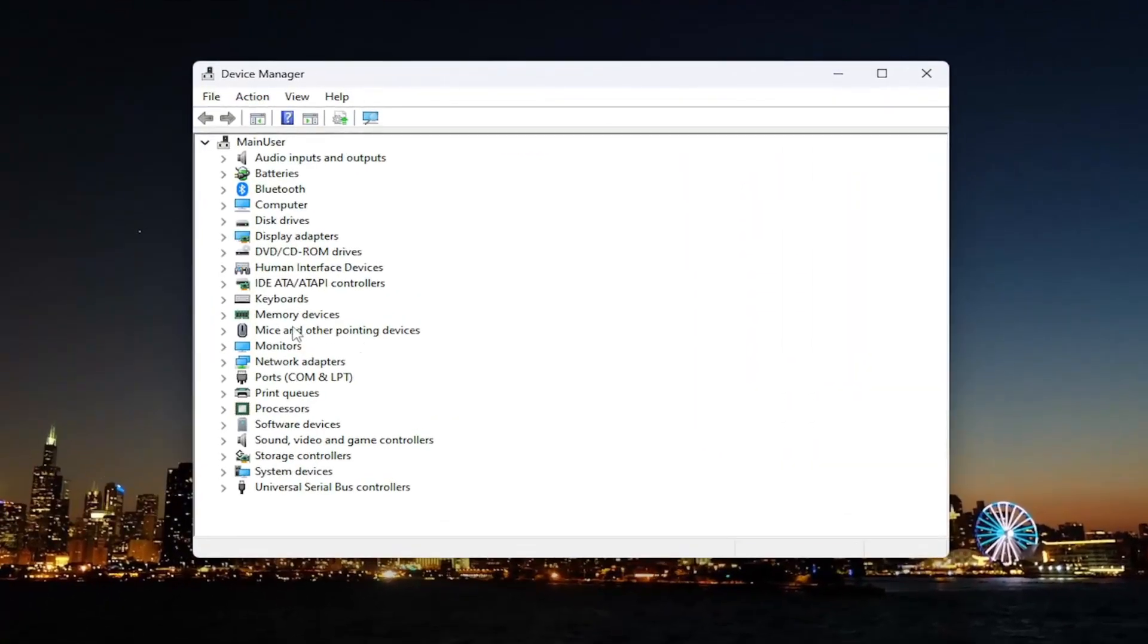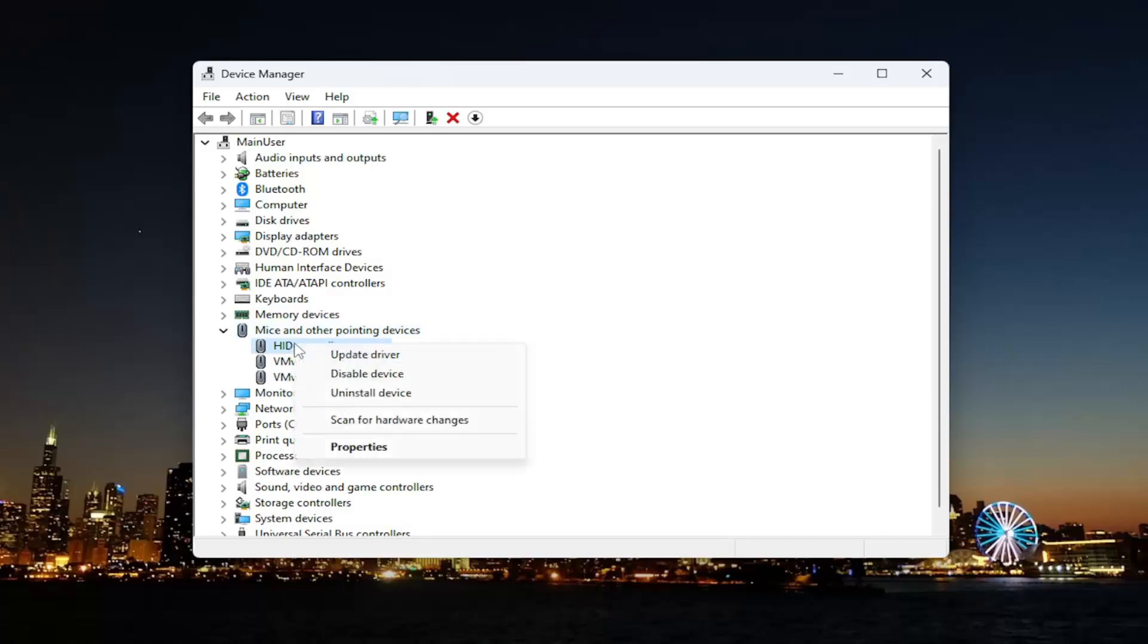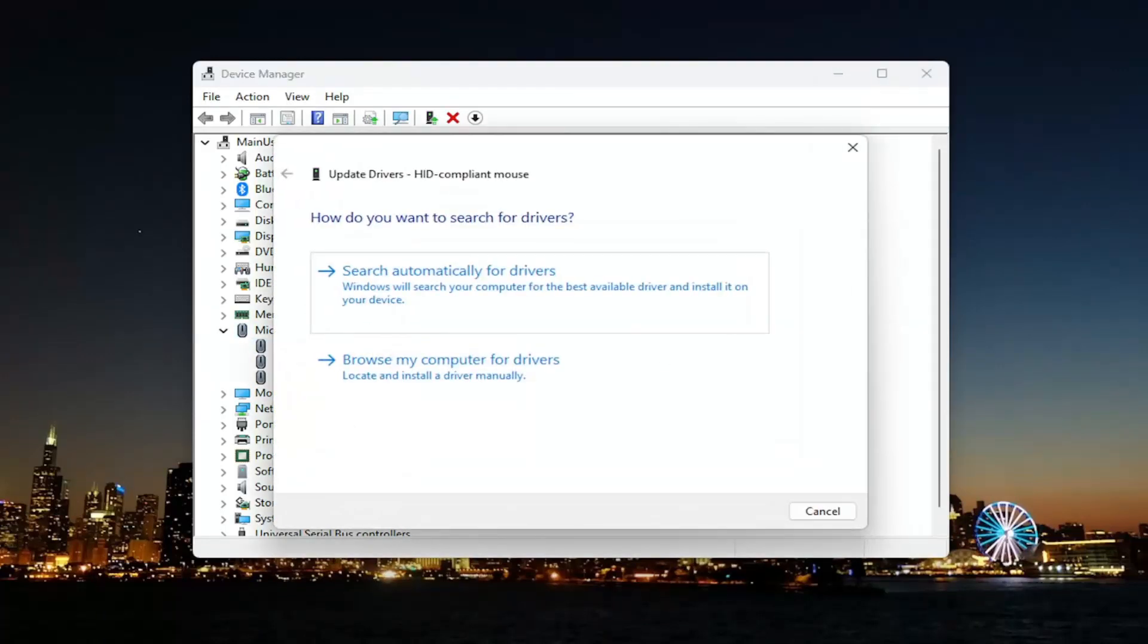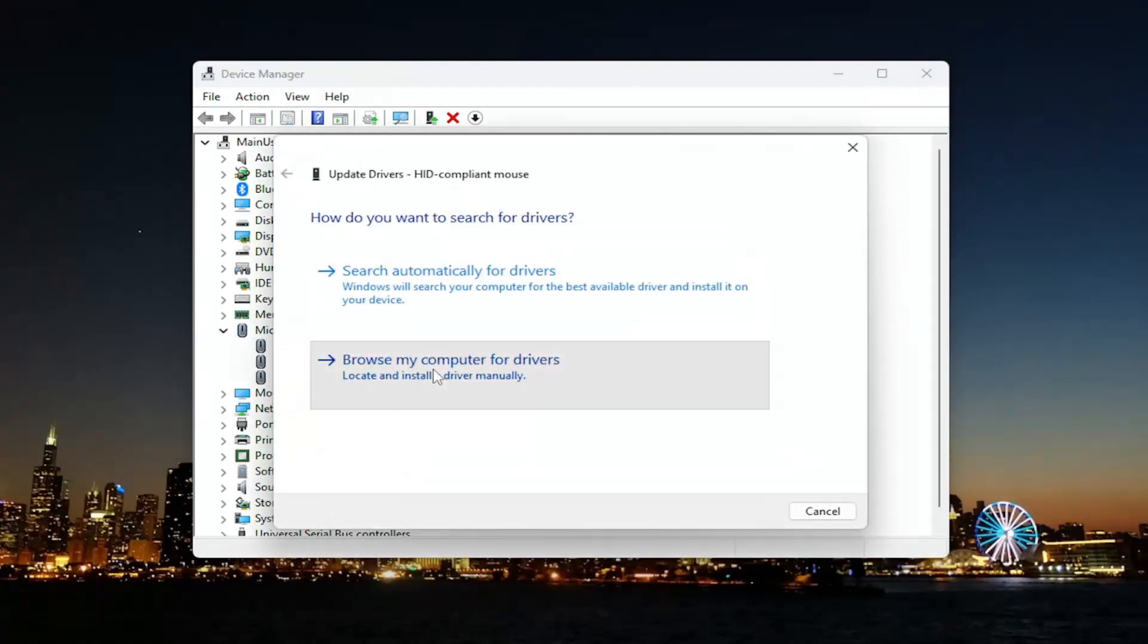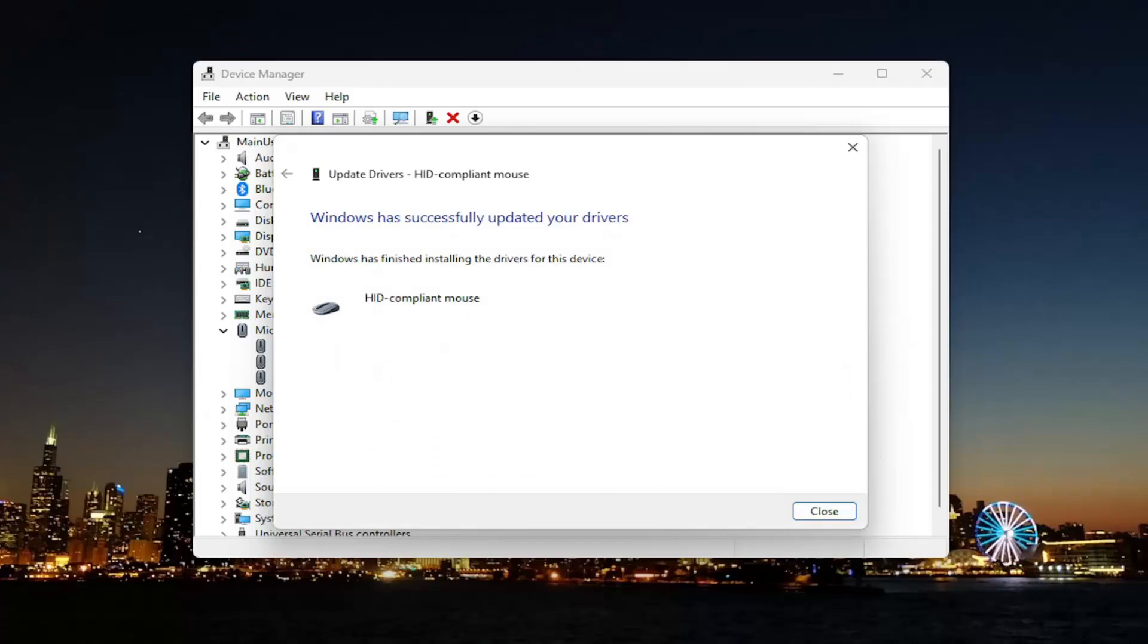Double click on the mice and other pointing devices section, and then right click on the mouse entry in here, and select update driver. Select browse my computer for drivers, and then select let me pick from a list of available drivers on my computer. Select the one that's for the compliant mouse, and then select next.